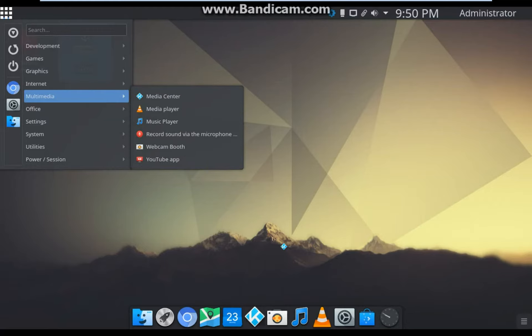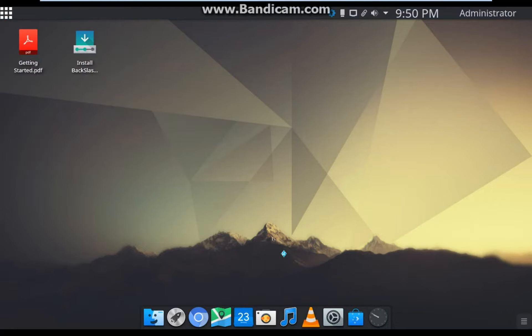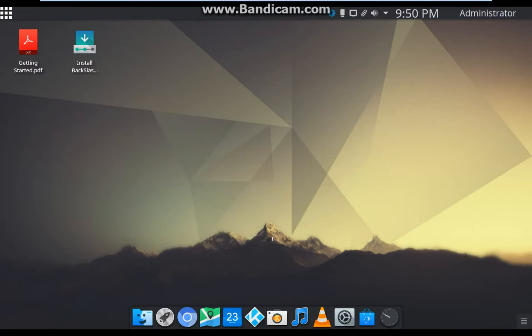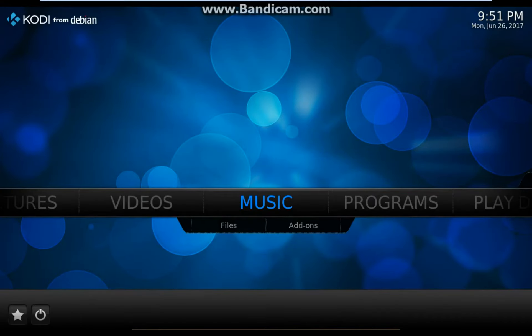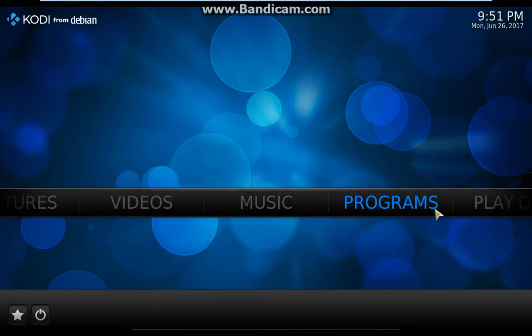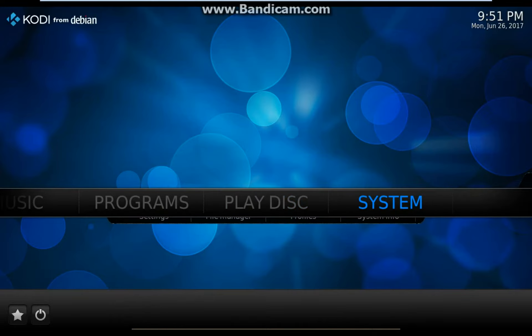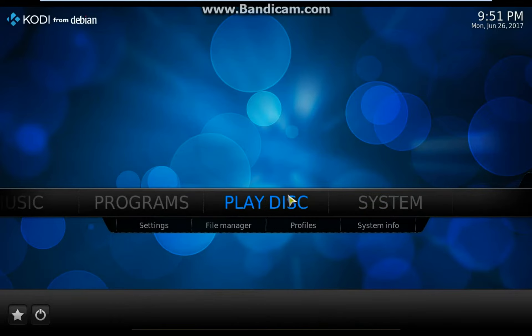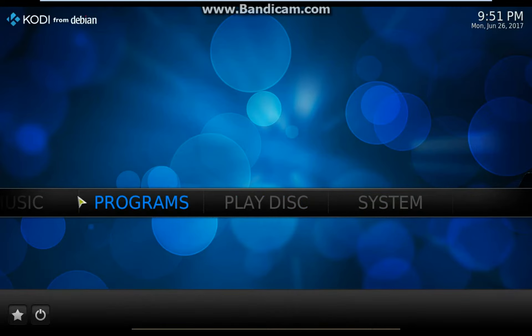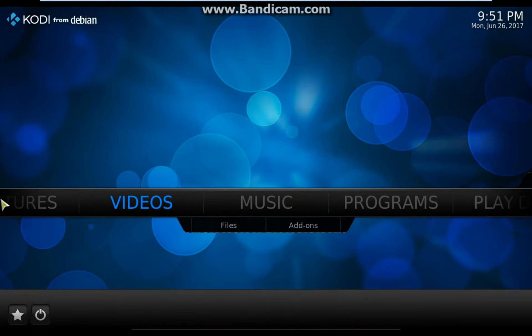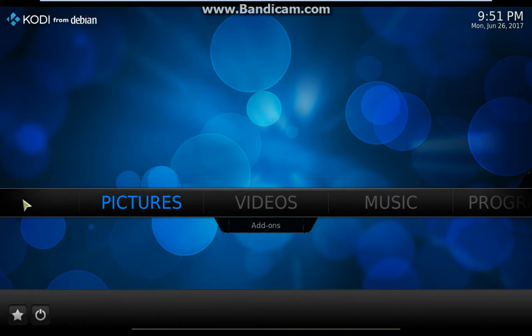In Multimedia, there is Kodi Media Center. You can run it from the rocket dock too. It's just another cool way to play music and videos and view photos.